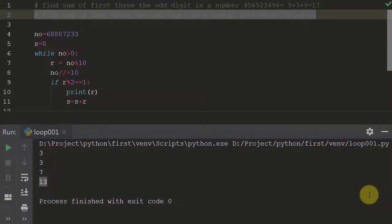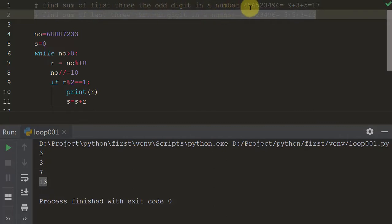Hi students, hope you have done the homework. The homework was to find some of the first three odd digits in a number — you have to find out the first three odd digits from the left. This one was really easy.